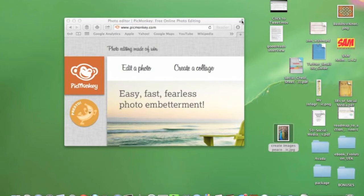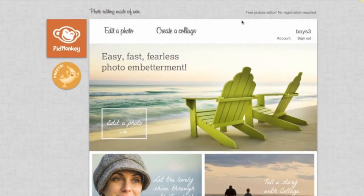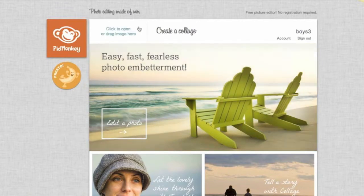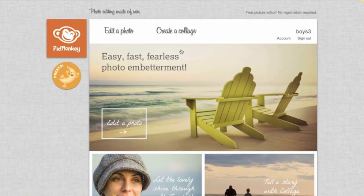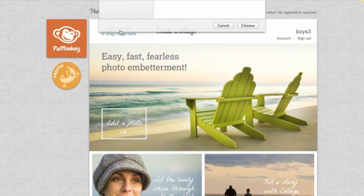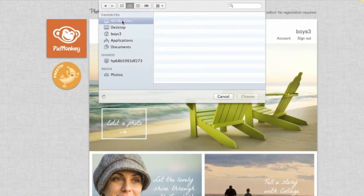So the first thing we'll do is we'll go to PicMonkey.com, and what you'll see might be slightly different than what I have here. Seasonally they'll change up the pictures, but as long as you have the edit a photo option here and create a collage, you're good to go. The first step will be to add our image. So we'll go to Edit a Photo and we'll choose a photo from our files.